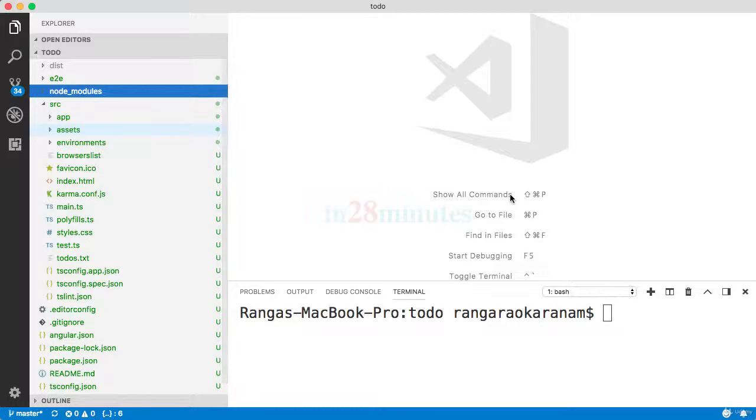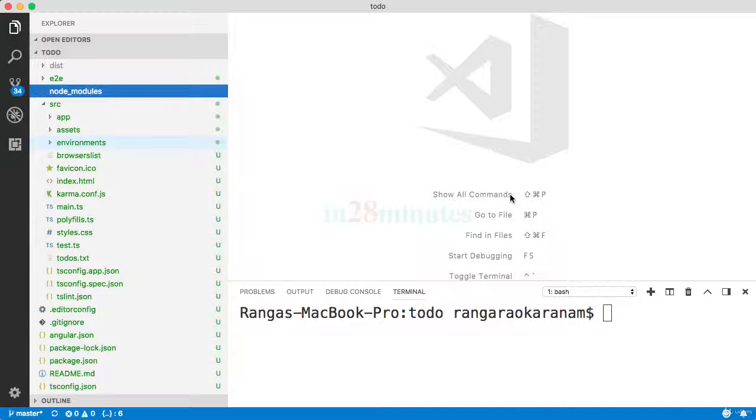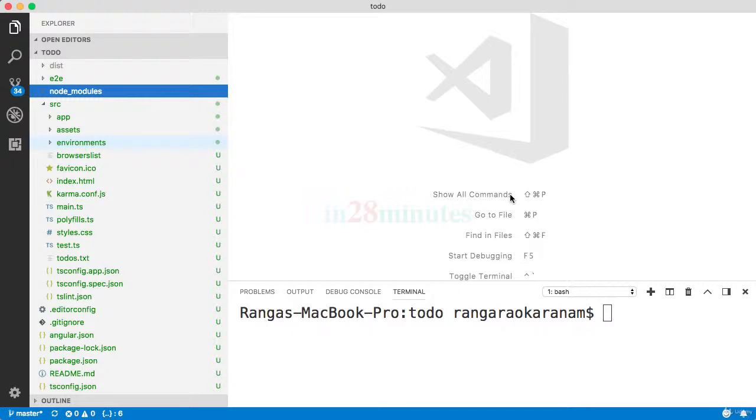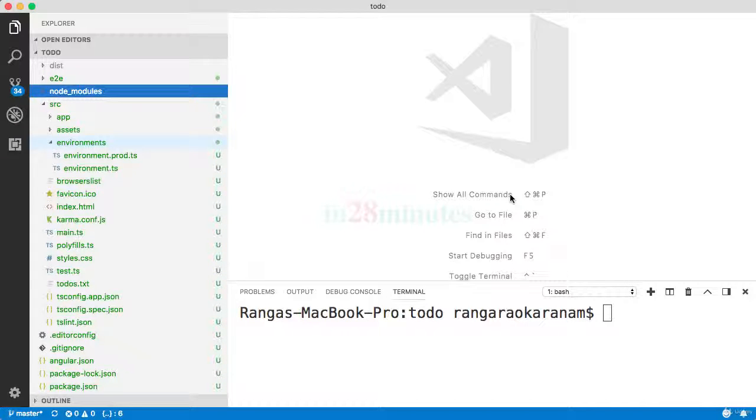When we develop applications, we would want to deploy them in multiple environments: local environment, dev environment, QA, production, test. All the configuration for each of these environments go into the environments folder.